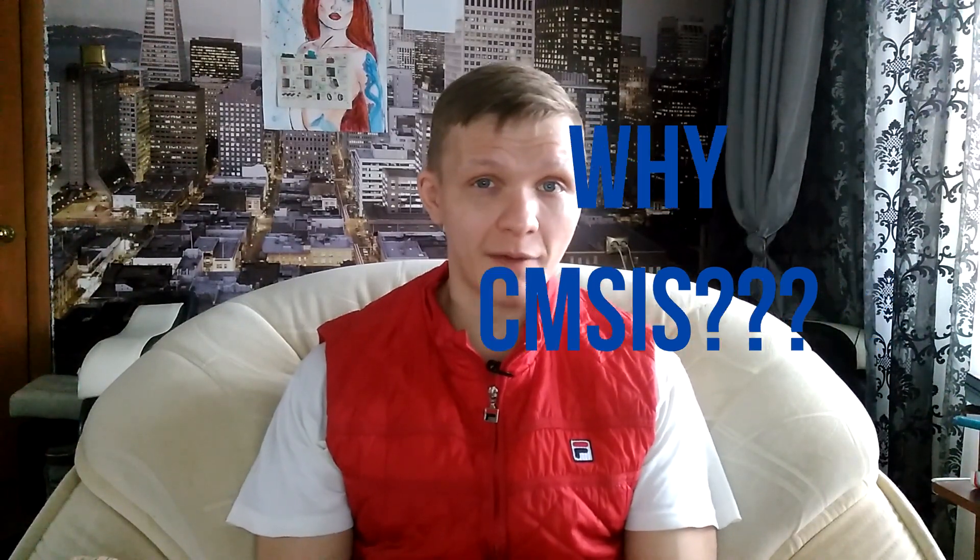Why CMSIS? If you don't use any fancy libraries like HAL, you can have more performance, more control over your application, and probably you can make your application work faster. If you are new to STM, I recommend you to start with CMSIS so you have more comprehension about how the microcontroller works.